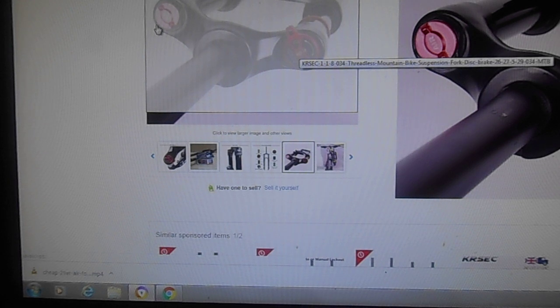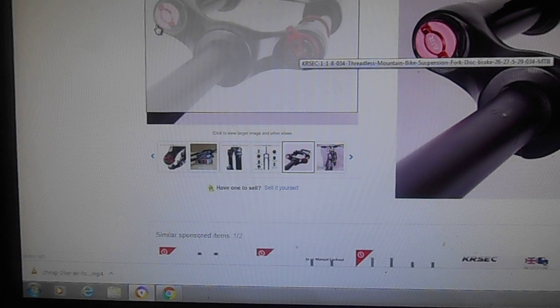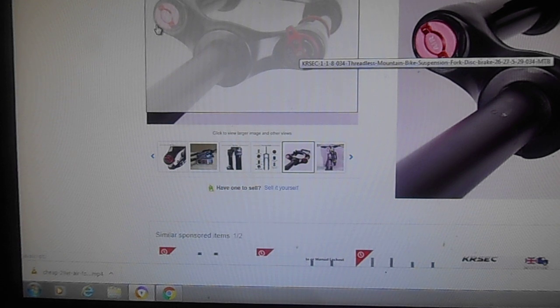There's no rebound adjustment on this fork, it's only an on-off lockout, so you can't make the rebound faster. But it wasn't because of the rebound or damping cartridge the rebound was slow. It was because the fork stanchions were not parallel to each other properly, they were bent.